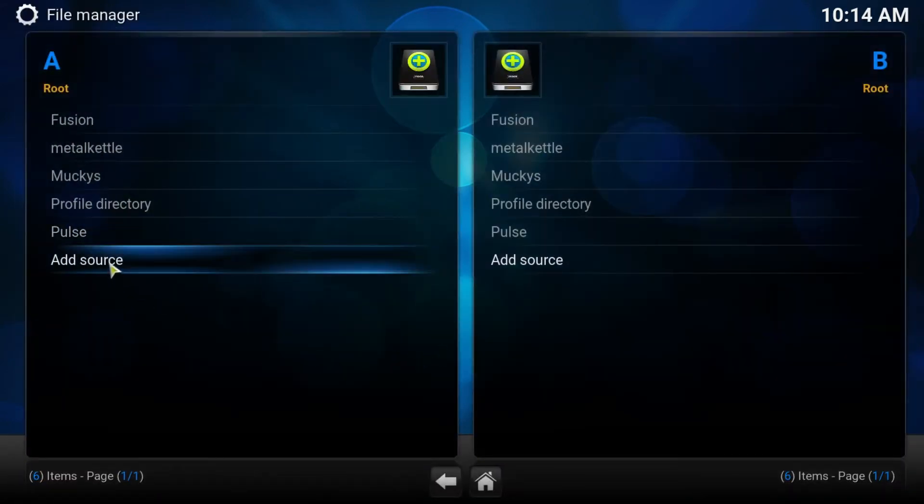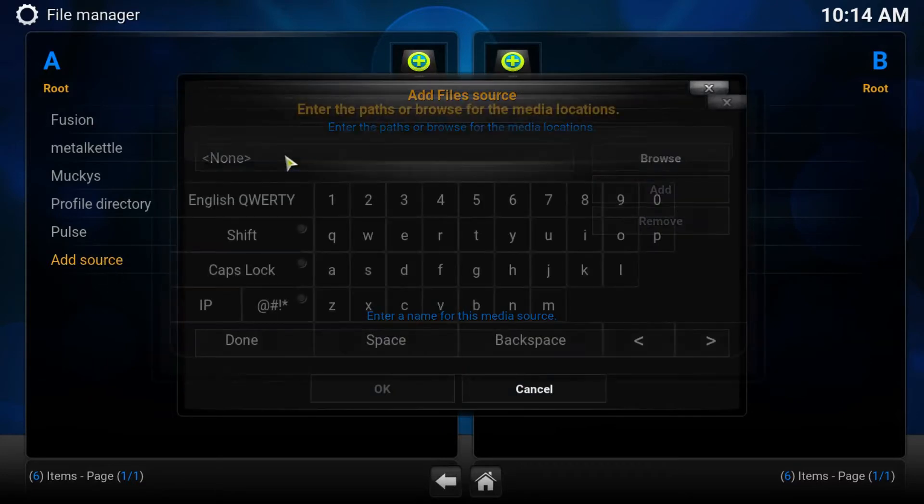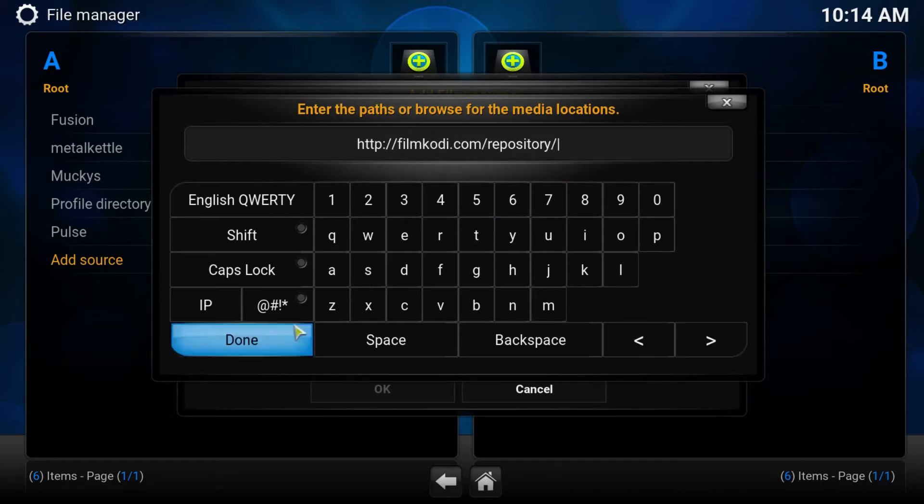We need to add a new source here, so we click on that. And what you want to do is copy and put that address exactly as you see it. If you're on the desktop, you can just copy and paste that. If you're on another device, make sure you've got it exactly like that. And hit Done.